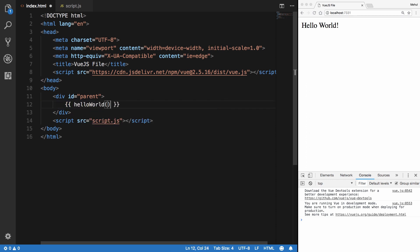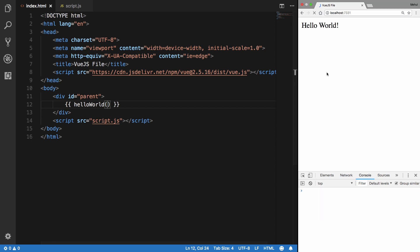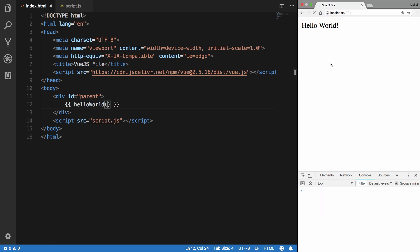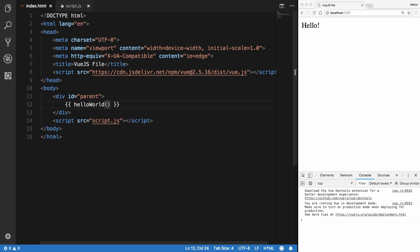Instead of that message, notice the parentheses. Let's reload this. You can see that we get hello here instead of hello world. So what's happening here is that we are placing this method inside the methods object.